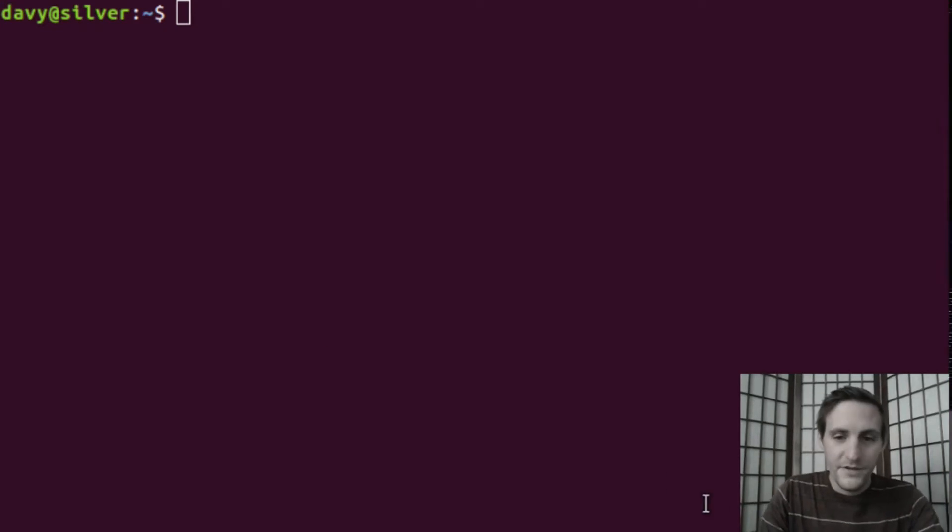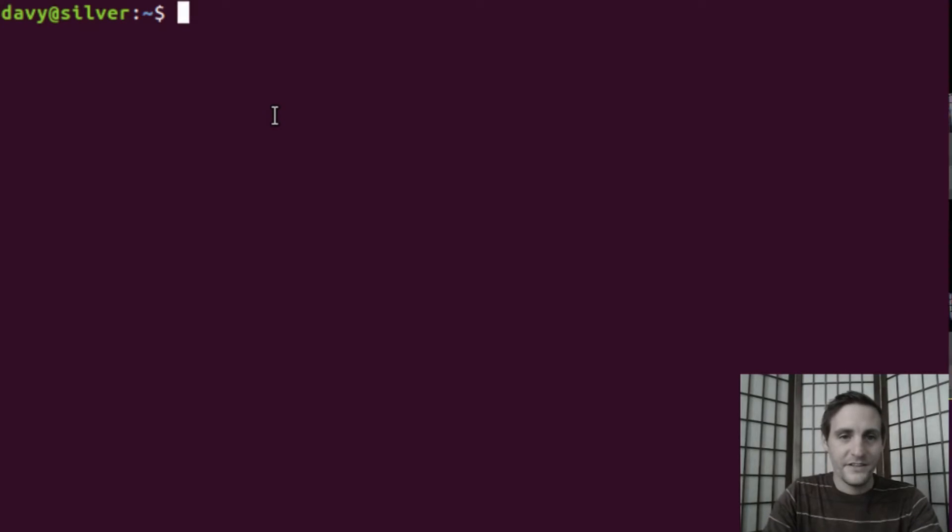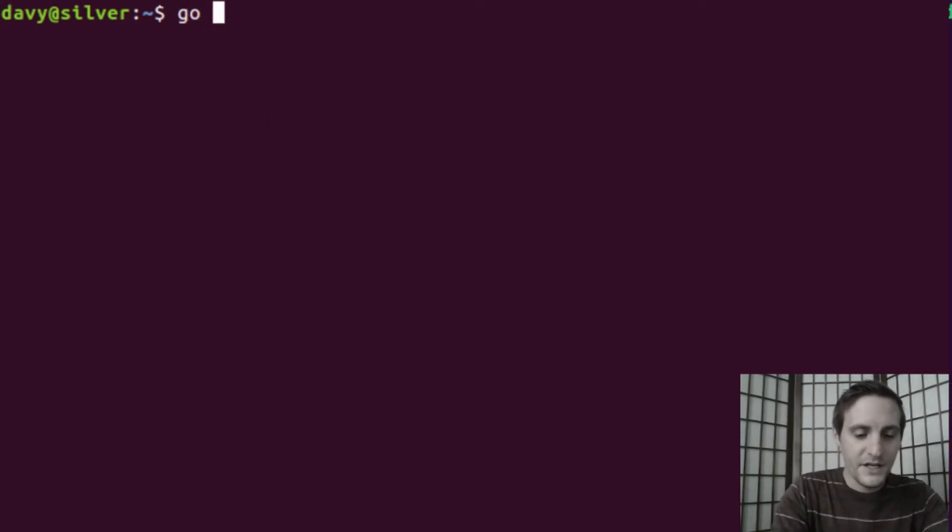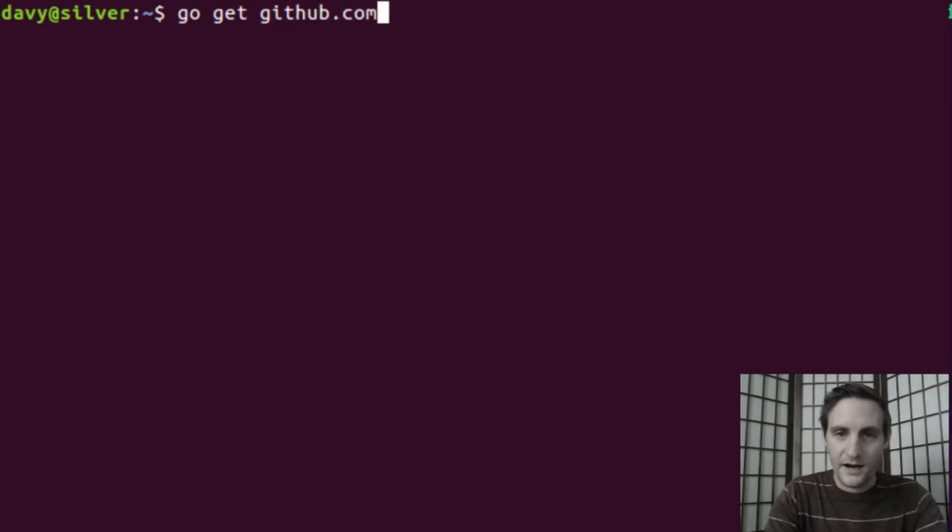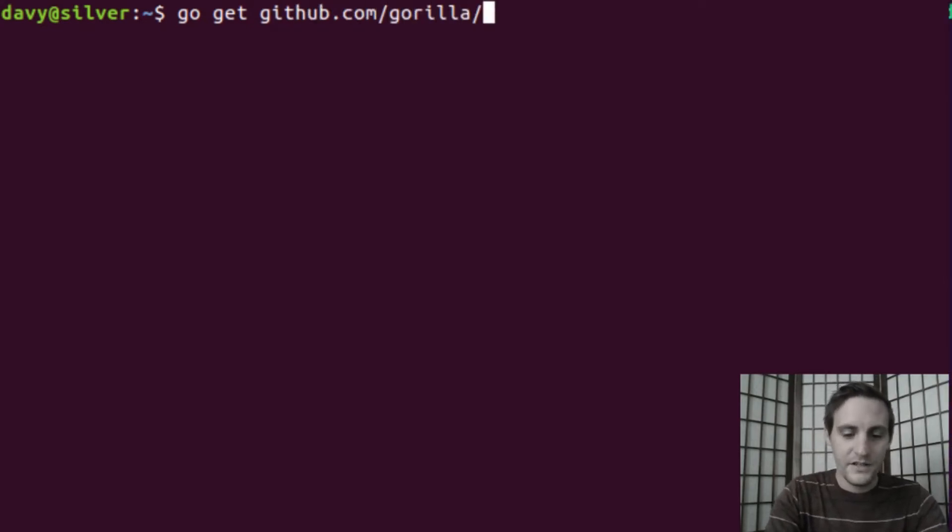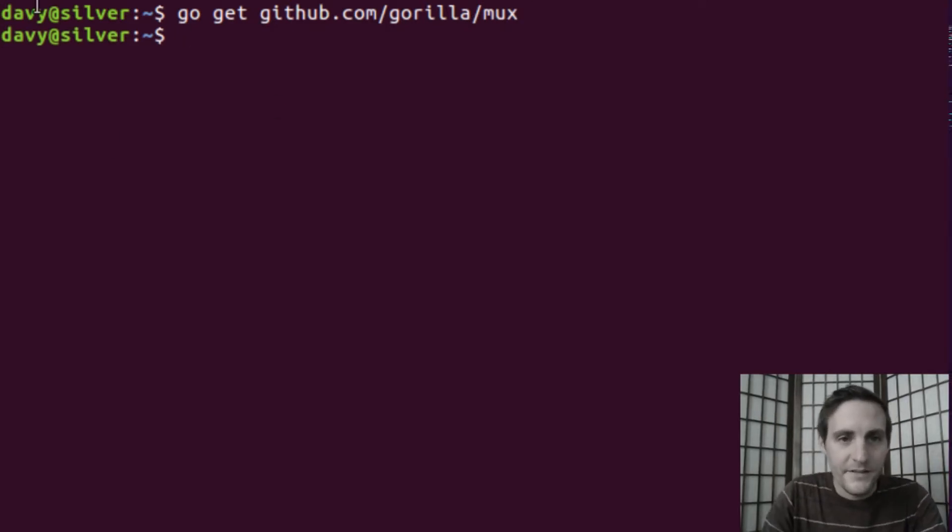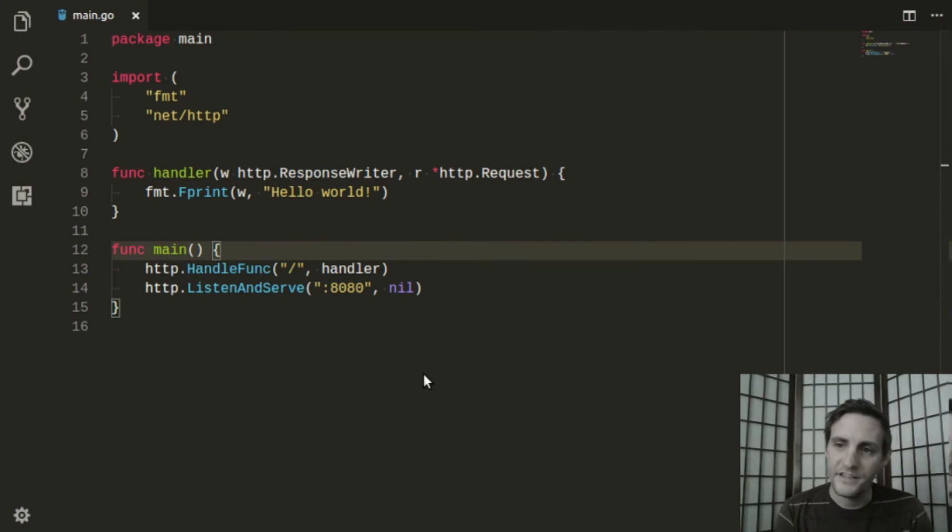So with that, let's get started. The first thing we need to do is install the package itself. Let's open up a terminal and type go get github.com/gorilla/mux. And there you have it.